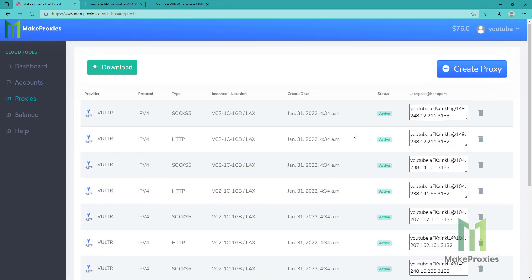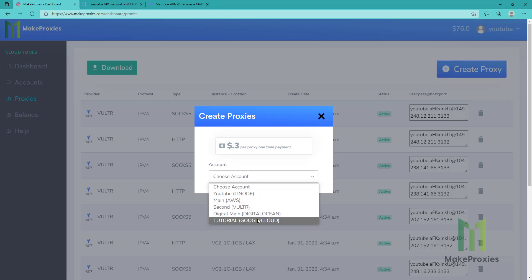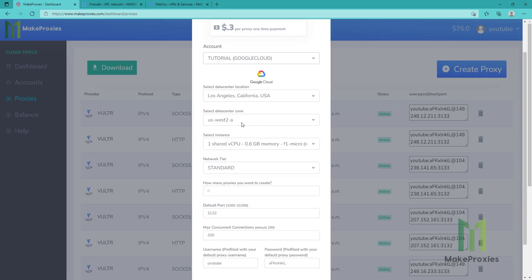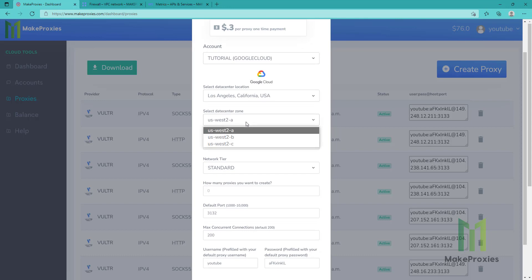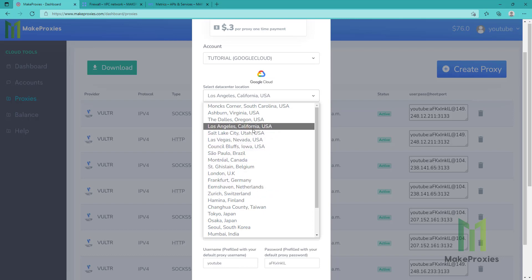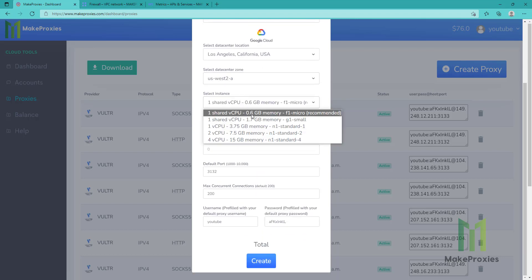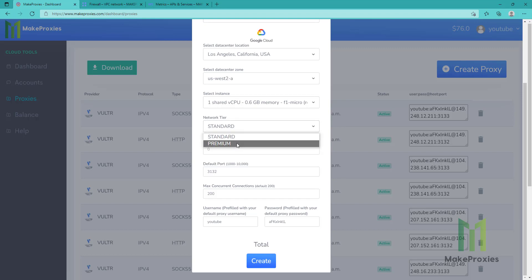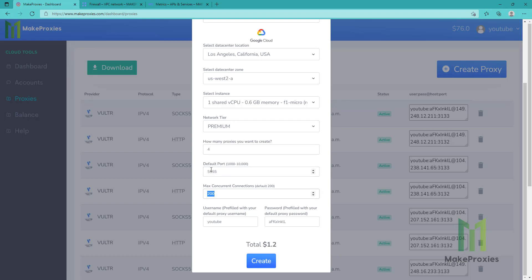Let's go to Proxies. We click on Create Proxy and choose our Google Cloud account. You can use multiple accounts at the same time. We can choose the zone and the location. We can choose the instance — this one is the cheapest. We can choose the network tier — let's choose Premium. How many proxies? Let's choose four proxies. We can choose the port and leave it like this. We click on Create.